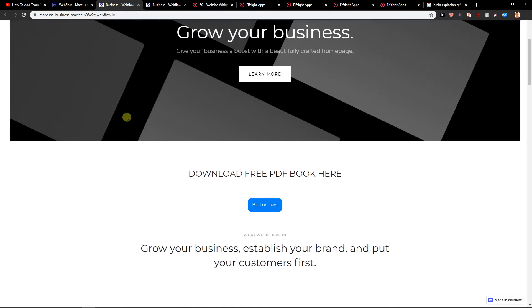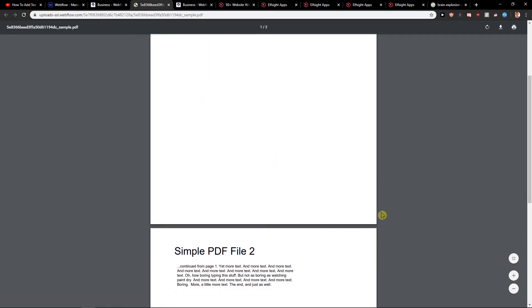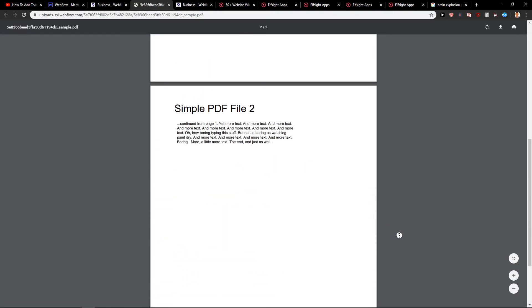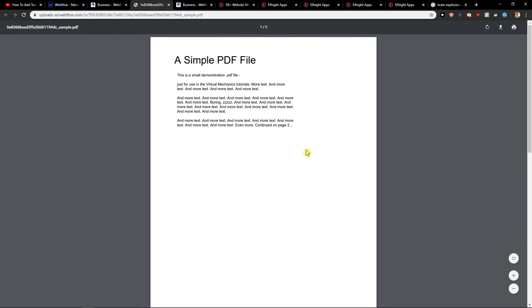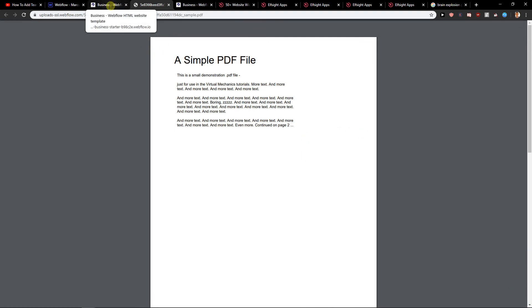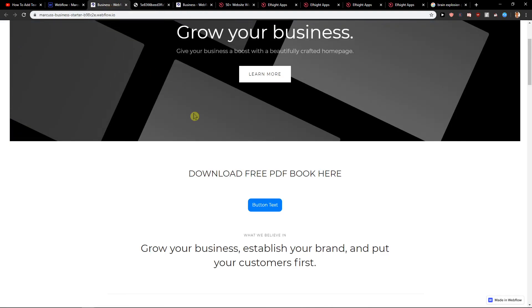Okay, let's see. Button text. Click on it. Voila. Simple PDF file. So this is how you can easily add PDF to your site and how you can download it by just adding button.